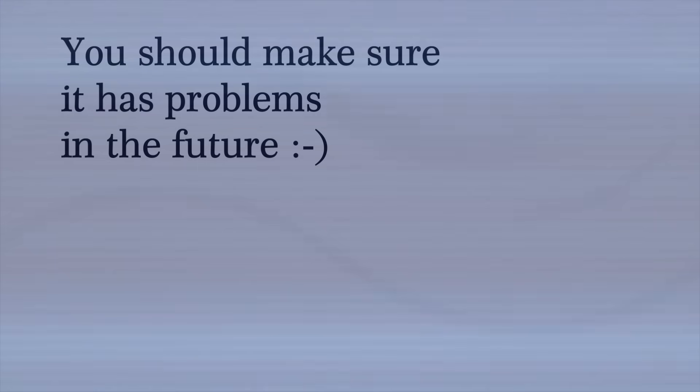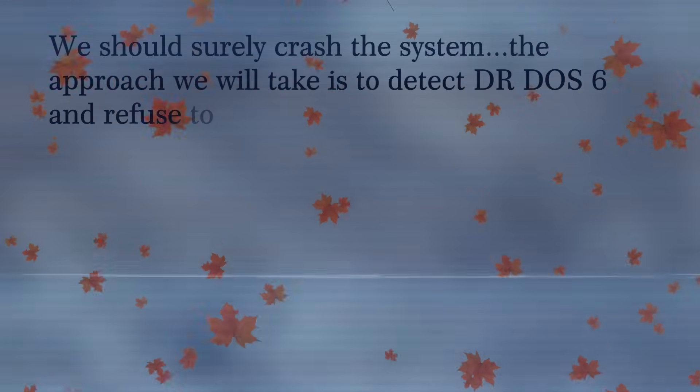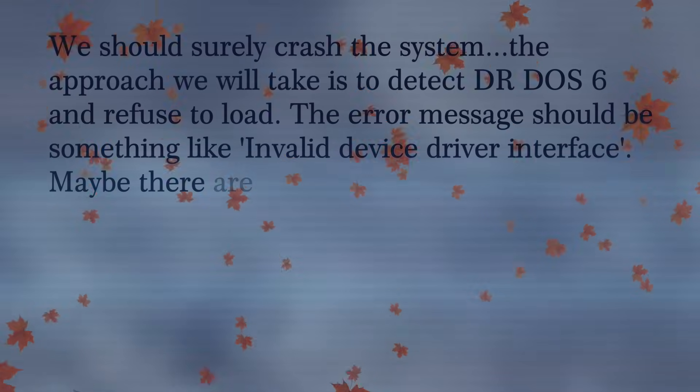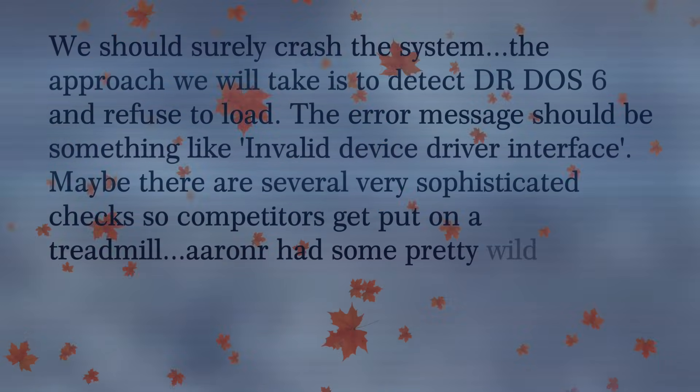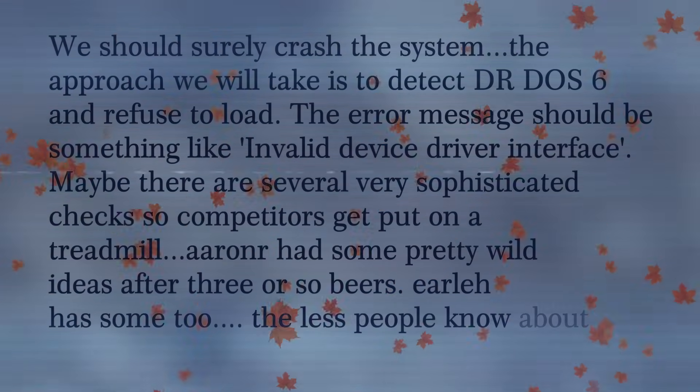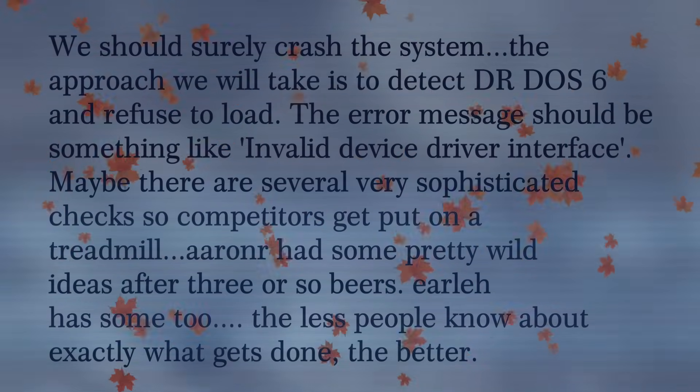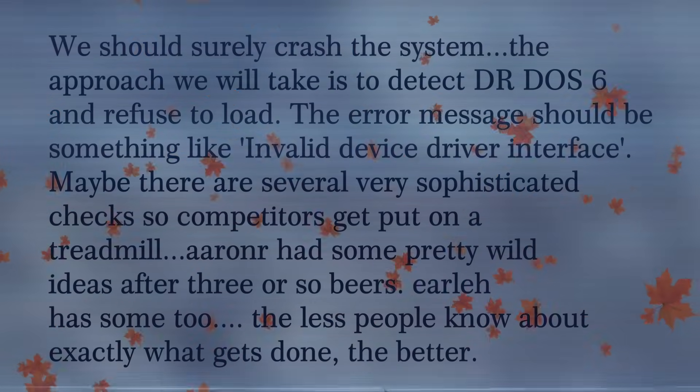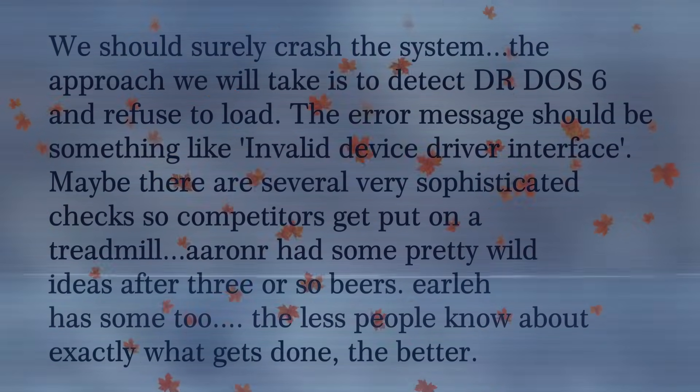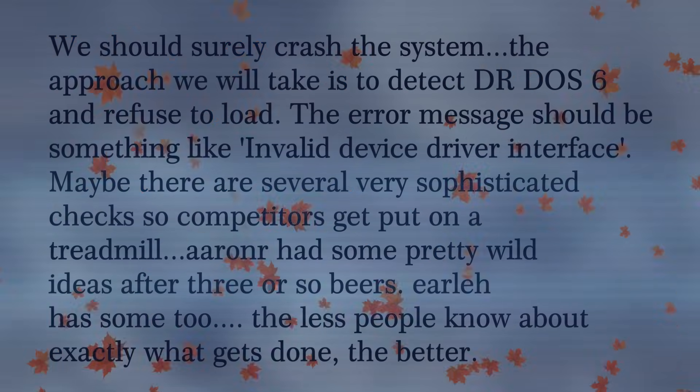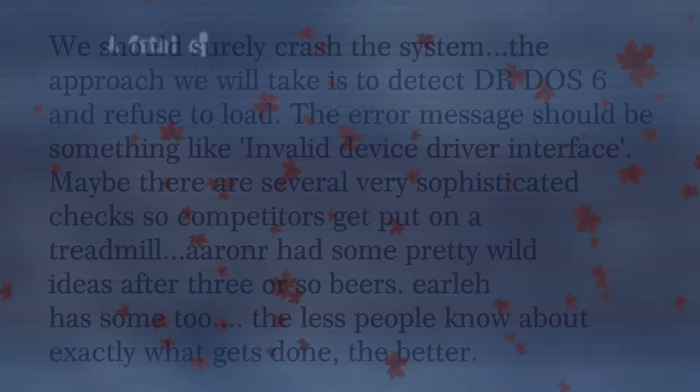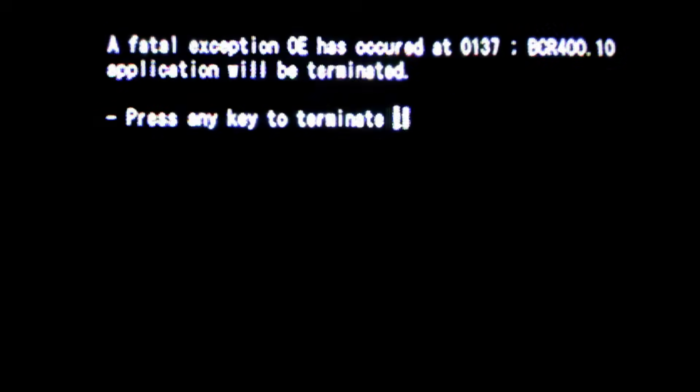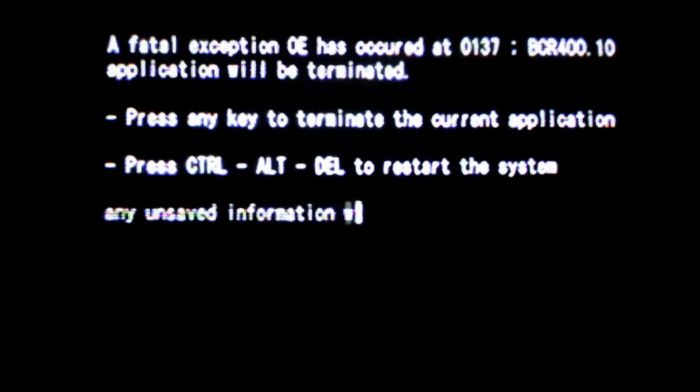As the autumn weather swept in, more members of Microsoft became convinced of this direction, and an email was sent from Microsoft's Head of Development, David Cole. We should surely crash the system. The approach we will take is to detect DR-DOS 6 and refuse to load. The error message should be something like, invalid device driver interface. Maybe there are several very sophisticated checks, so competitors get put on a treadmill. Aaron R has some pretty wild ideas after 3 or so beers, Earl H has some too. The less people know about exactly what gets done, the better. This seemed to suggest that if a user happened to be running DR-DOS, an error message should appear to stop the software from operating.